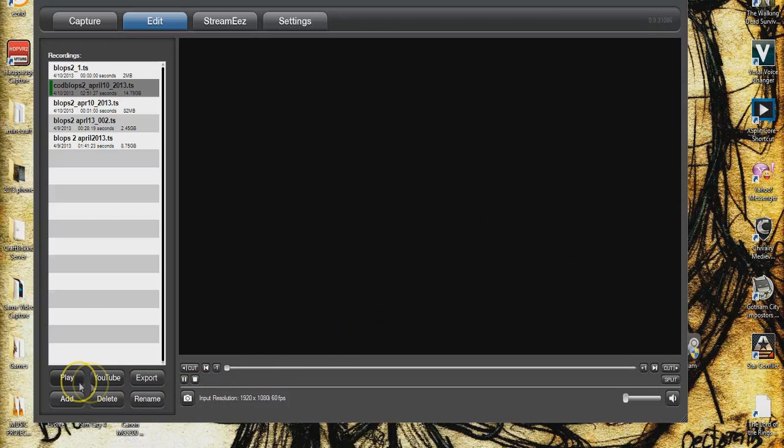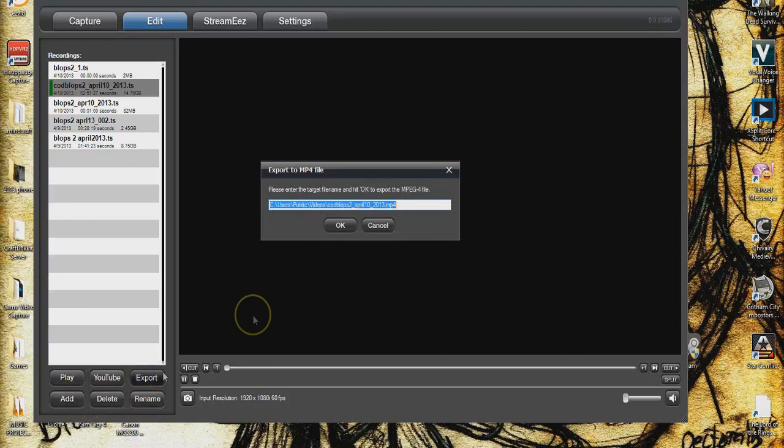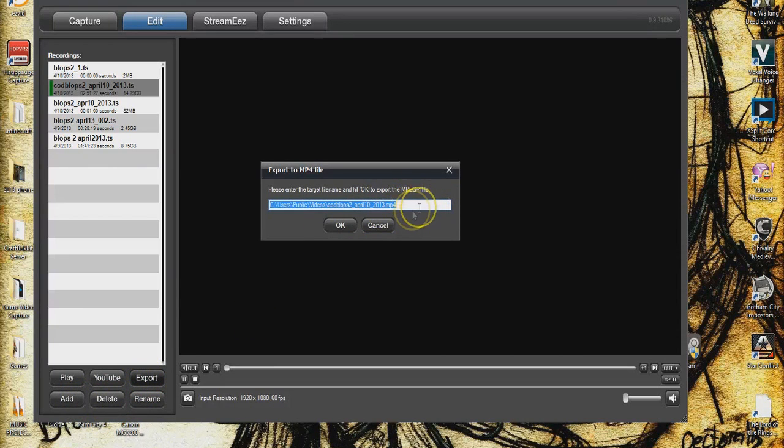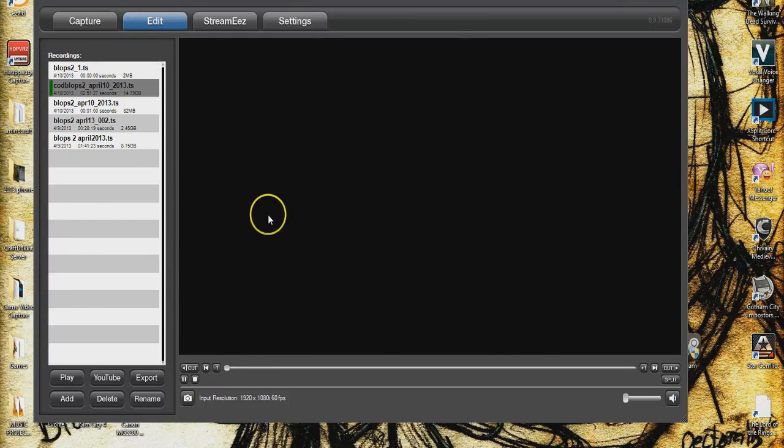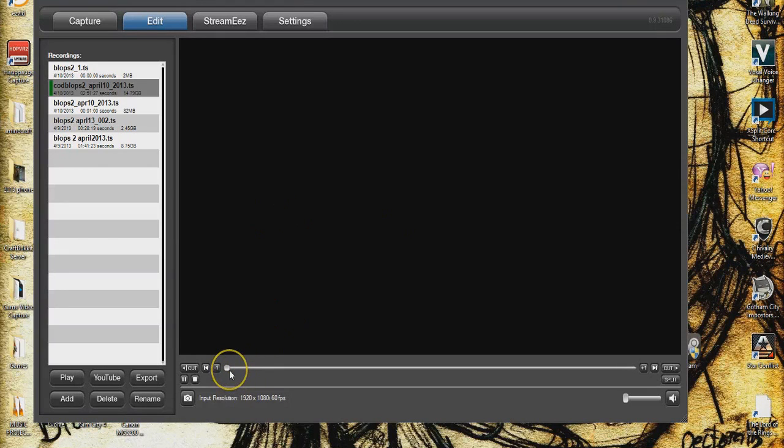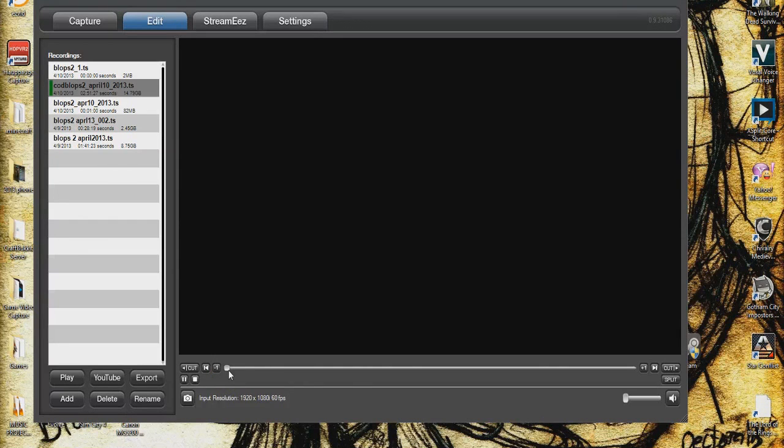You can also upload to YouTube and stuff. I click export and it exports as an MP4 which is what Vegas will use and a lot of other editors will use. But really you could edit it in here now because the main reason I use Vegas for was splicing my audio, my voice audio with the video which this keeps it in sync pretty good so far from what I've seen.